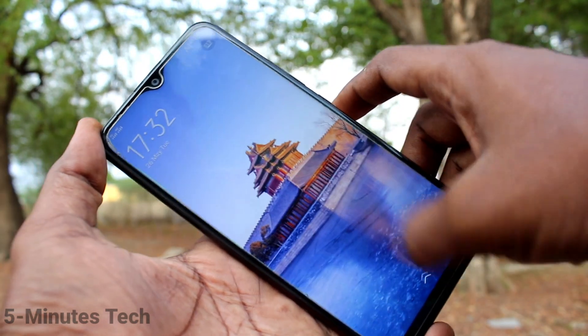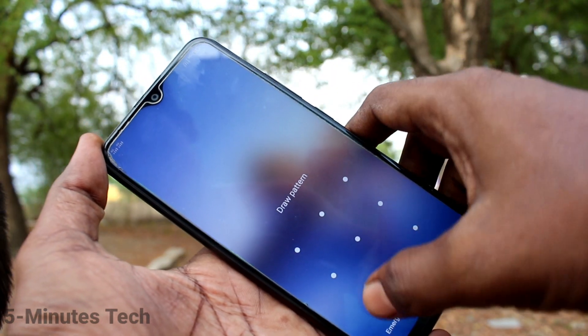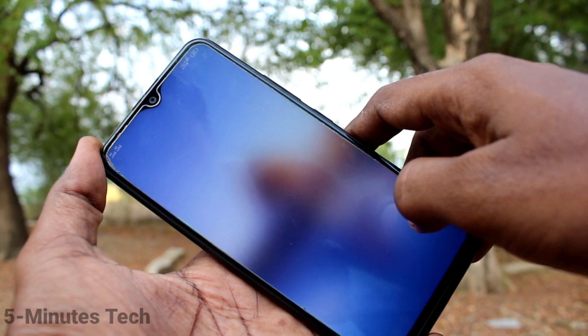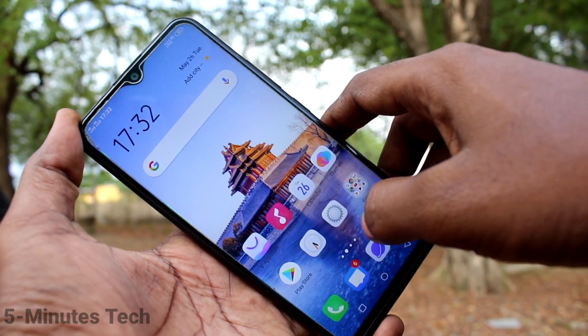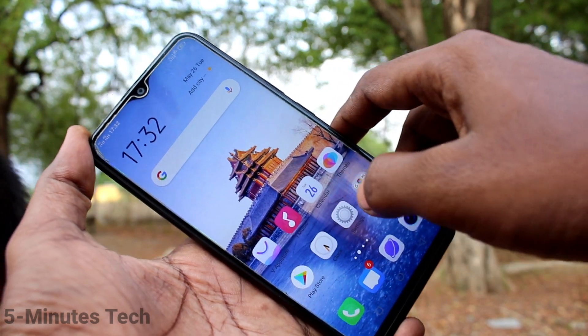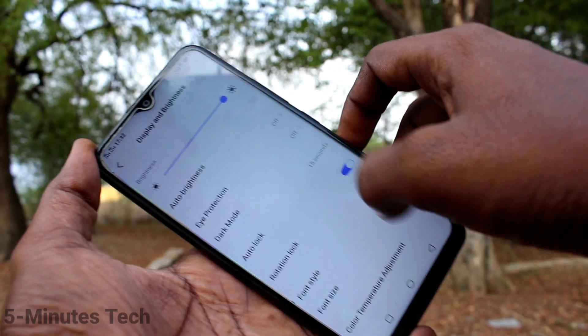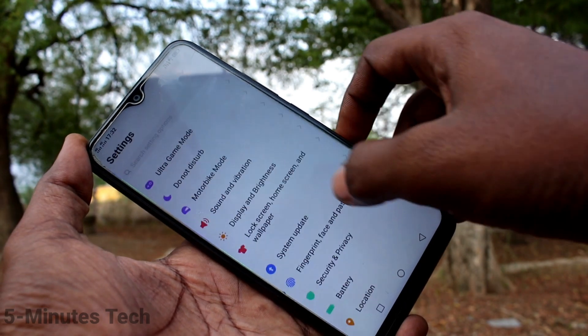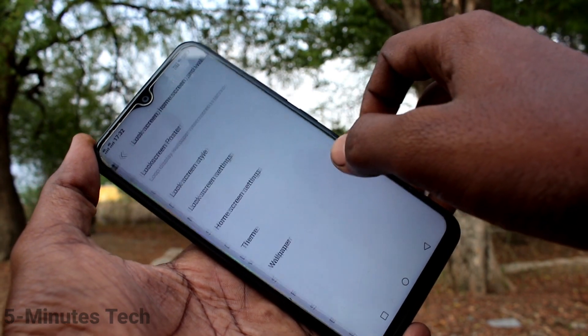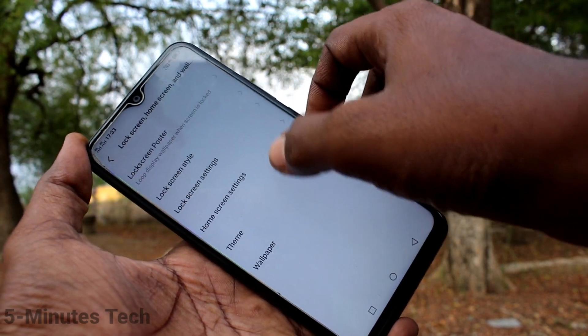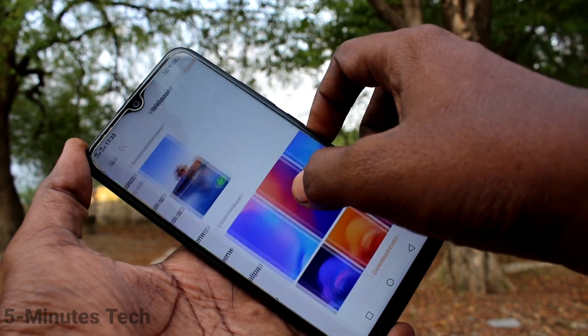Click on Apply and select from the available options. I selected the third option, Set as Both, so this downloaded wallpaper is applied in both the lock screen and home screen. Again I go to the same Settings, Lock Screen, Home Screen and Wallpaper, and click on Wallpaper.